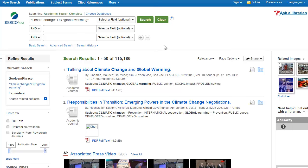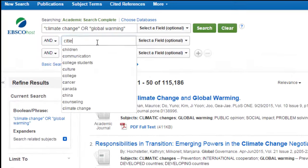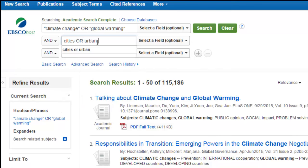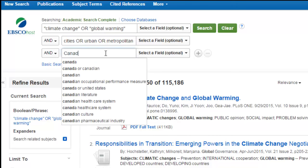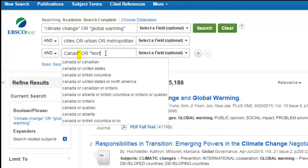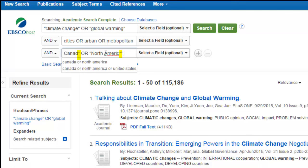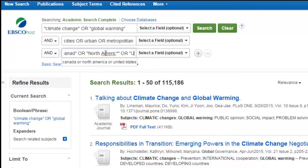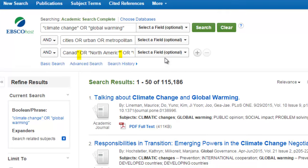Perhaps what we want to know about climate change is its impact on cities, and in particular, cities in North America. I am going to use the asterisk or star symbol at the end of Canada so that the database will search for variations of this word, including Canadian. You might recall from a previous video that this advanced search technique is called truncation.